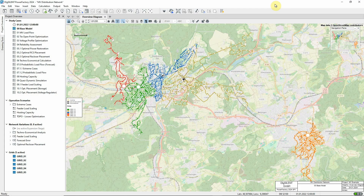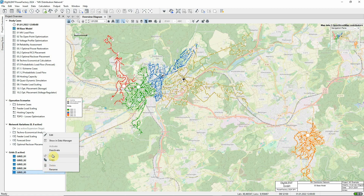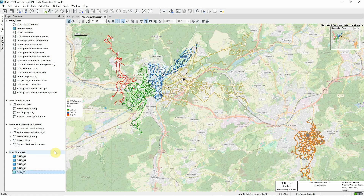In this video, we will introduce the MV distribution network model. The base model study case should be active. The overview diagram shows a 20 kV network which consists of five grids, four of which are in the same region. We'll just focus on these four grids and deactivate the fifth.